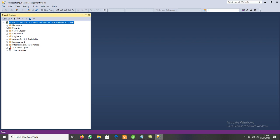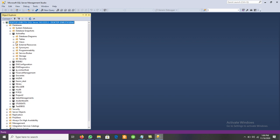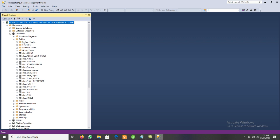First, we have Databases — click to expand and we get the list of databases. If we want to see any database, such as Airline Reservation, just click the plus icon to expand it. We can see the list of different tables, views, external resources, synonyms, and others. If we want to see the tables, just expand the Tables node and the list of tables available in Airline Reservation will be displayed.